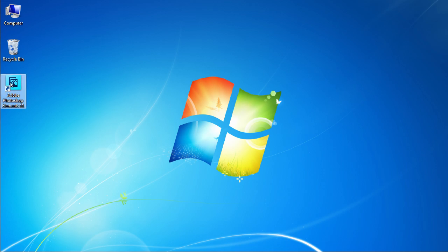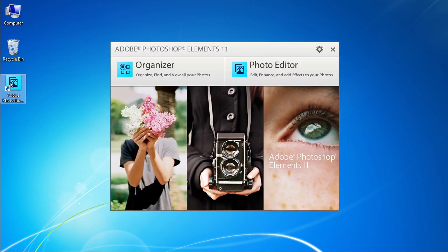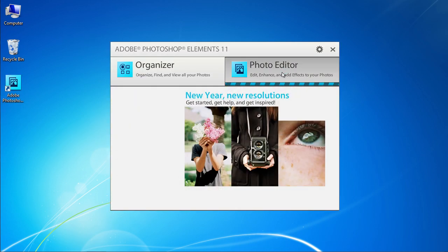Launch Photoshop Elements. In the Startup window, click on the Photo Editor tab.